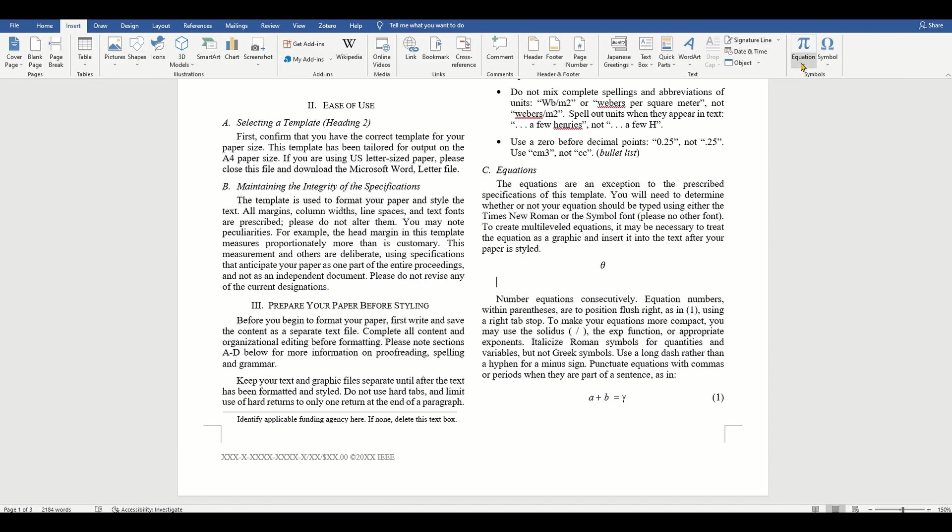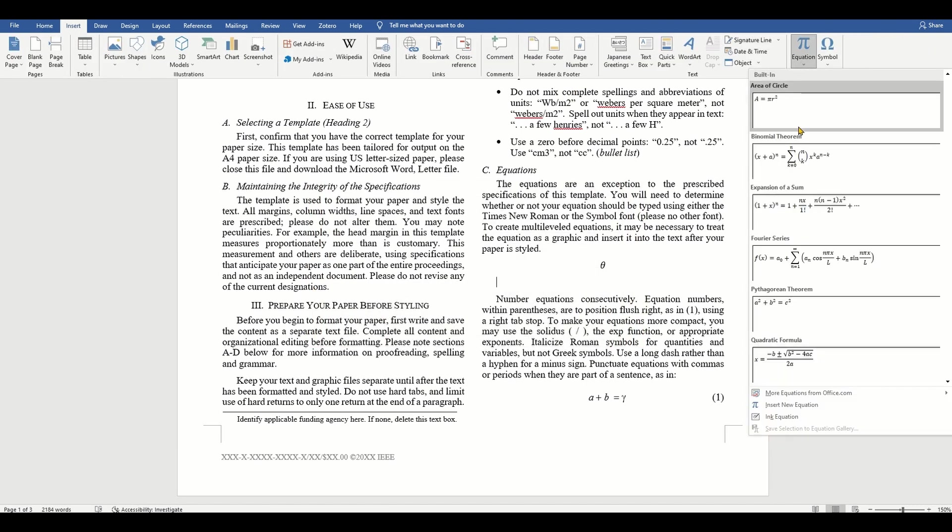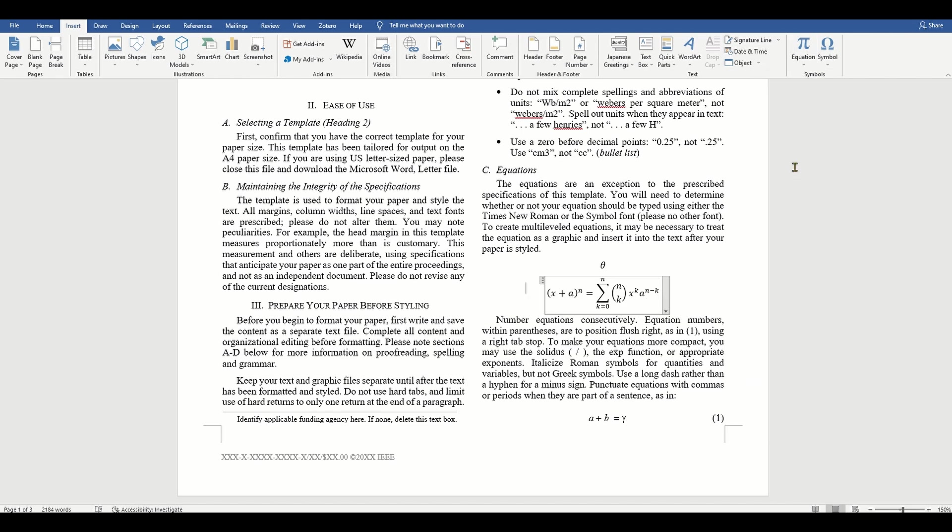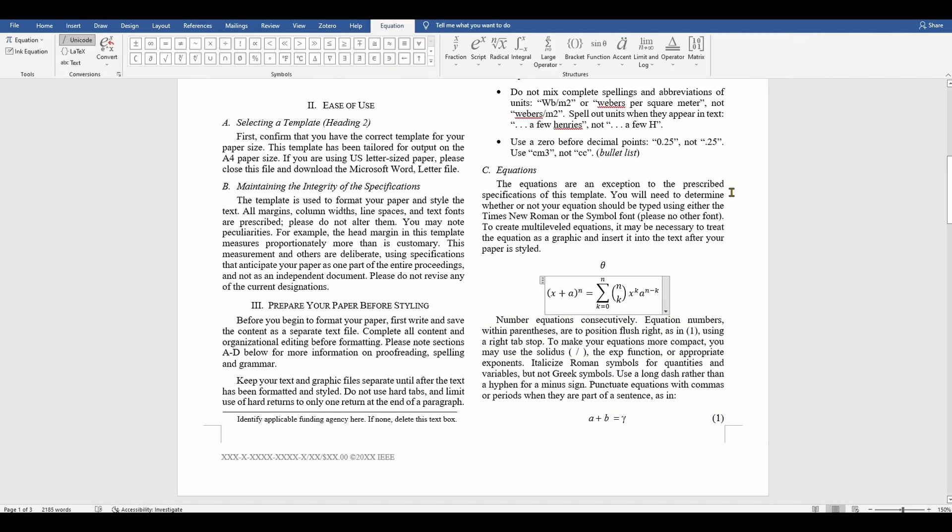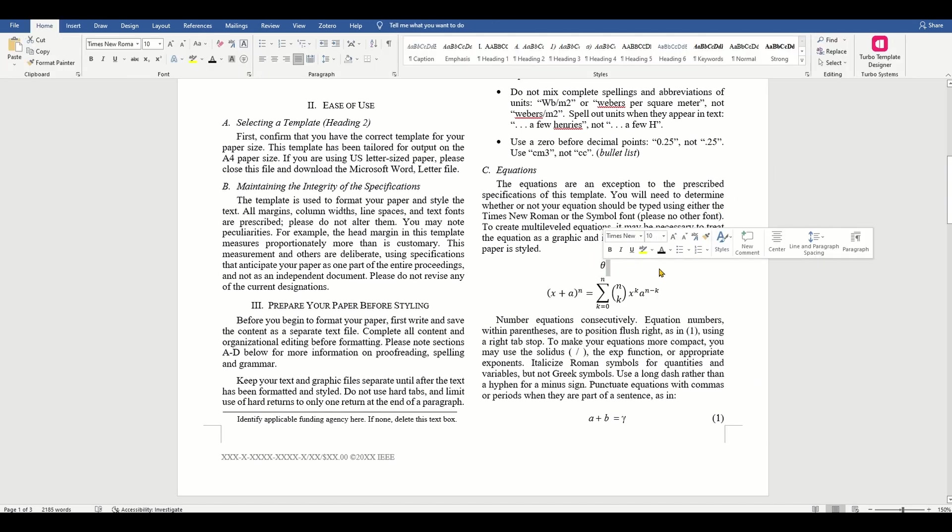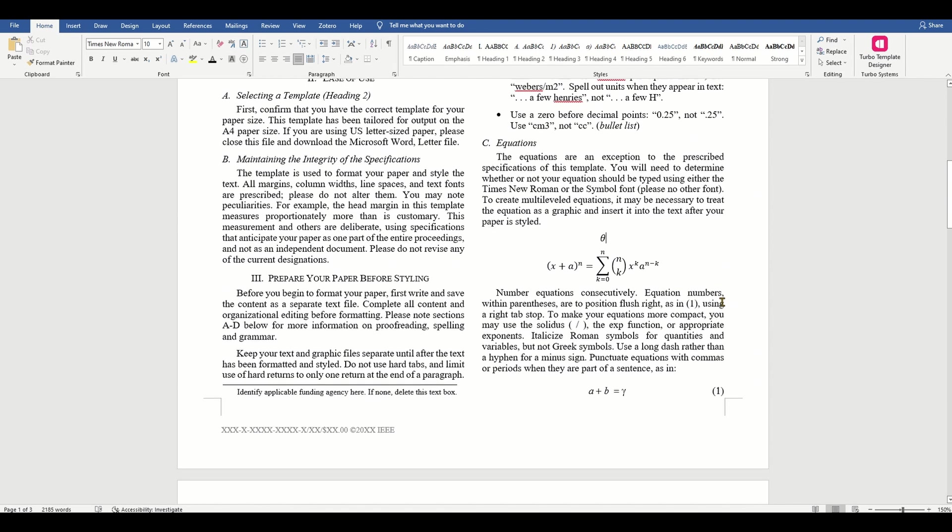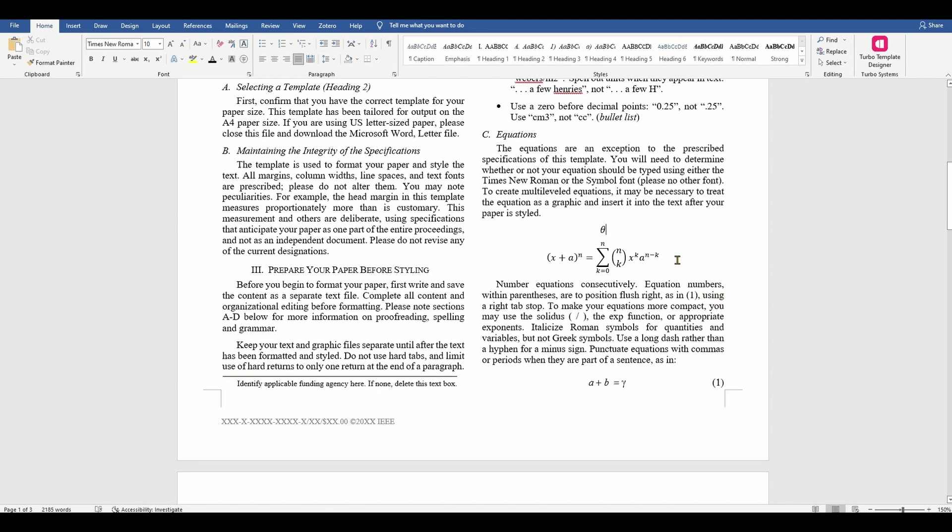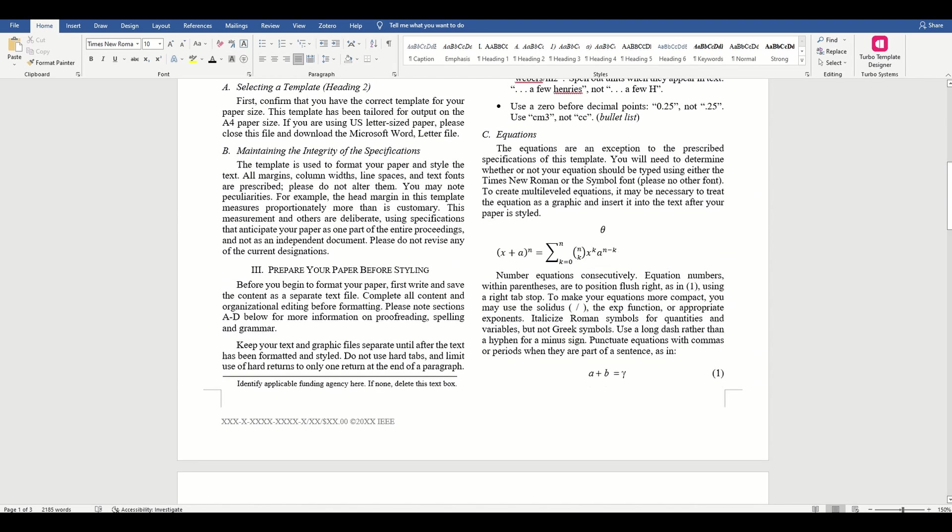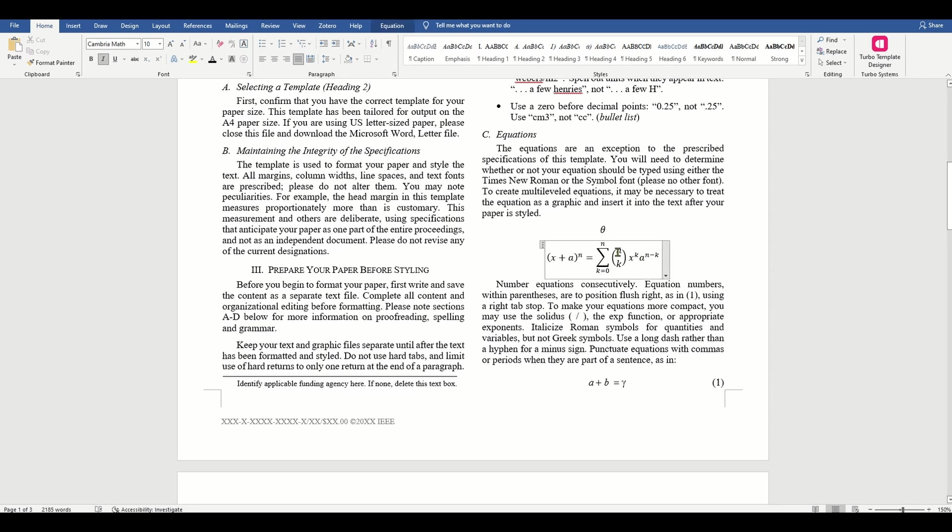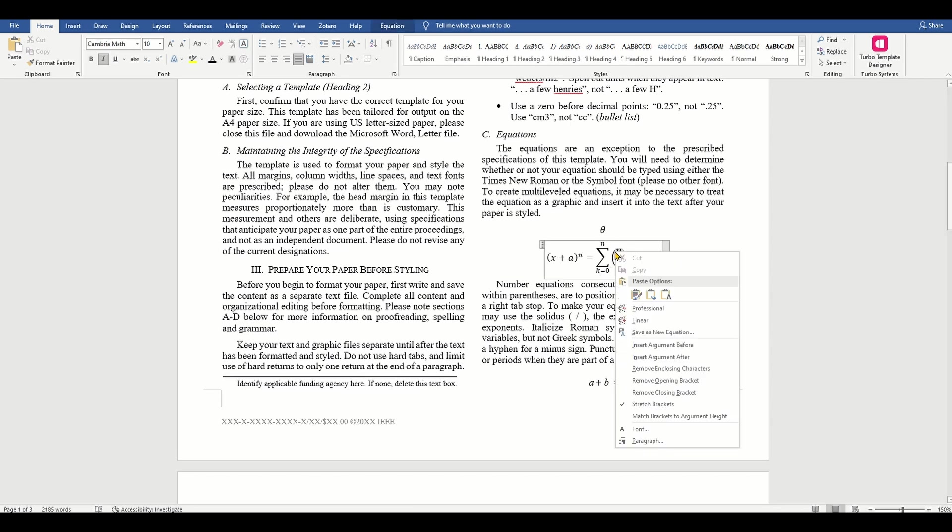Let's look at the instructions for the equation numbering. Number equations consecutively. Equation numbers within parenthesis are to be positioned flush right as in (1) using a right tab stop.